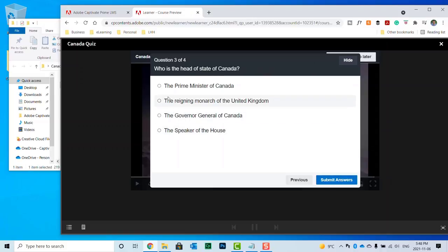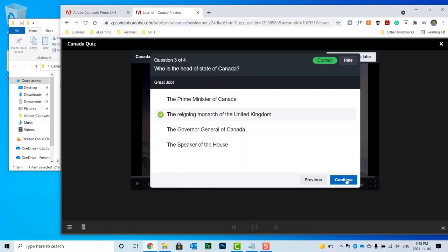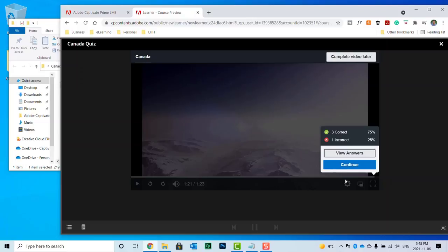Who is the head of state of Canada? That would be the reigning monarch of the United Kingdom. Great. And what city is capital of Canada? Oh, you know, it's not Vancouver. I must have entered it incorrectly. But that's okay. I can fix that and republish. Let's go ahead and hit continue.